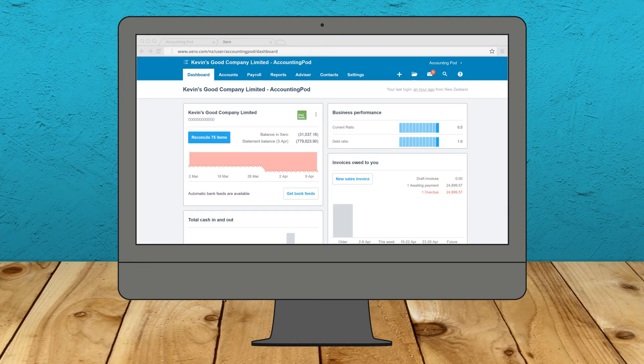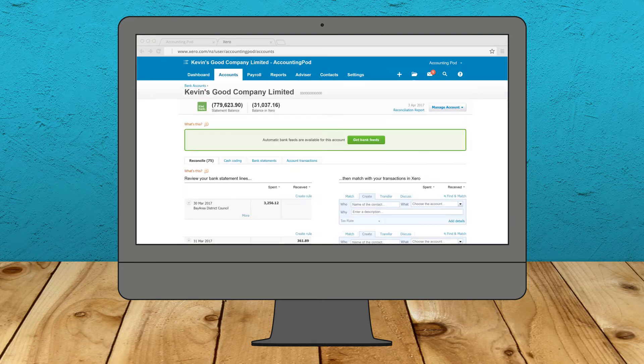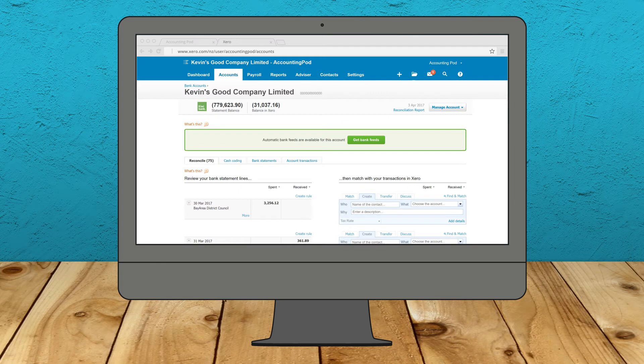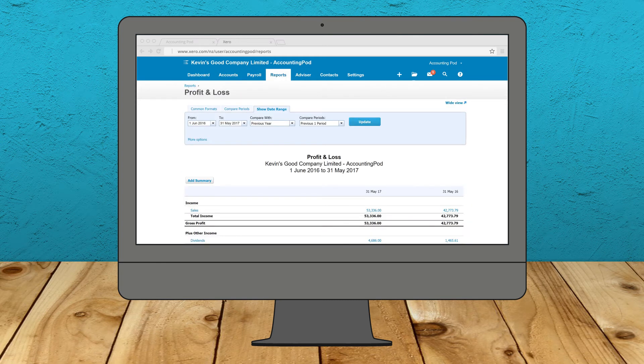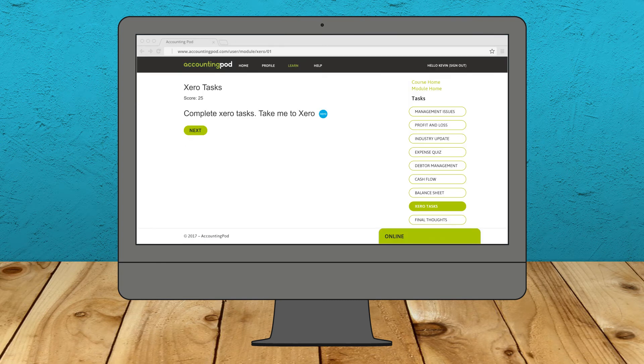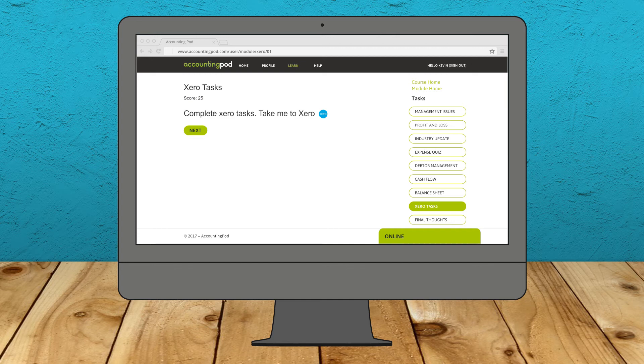Get immersed in managing your very own business. It's time to get your hands dirty and gain the real experience you need to land your first job in accounting and finance.